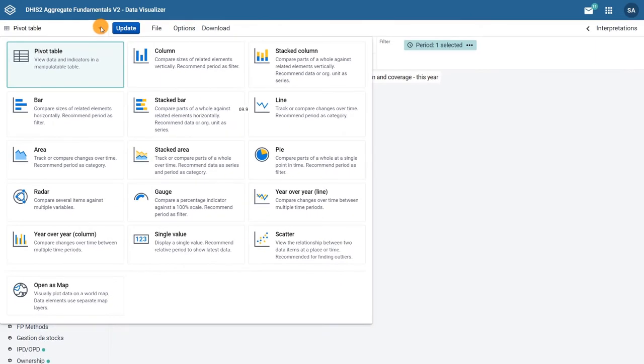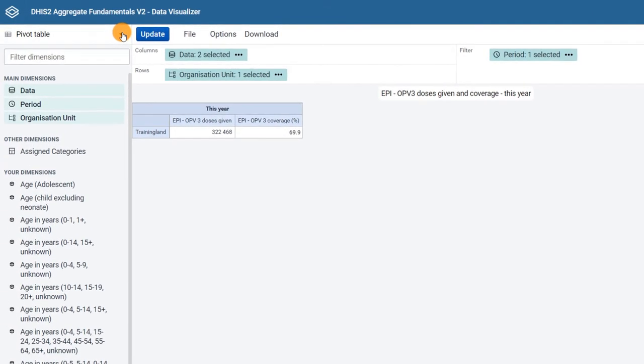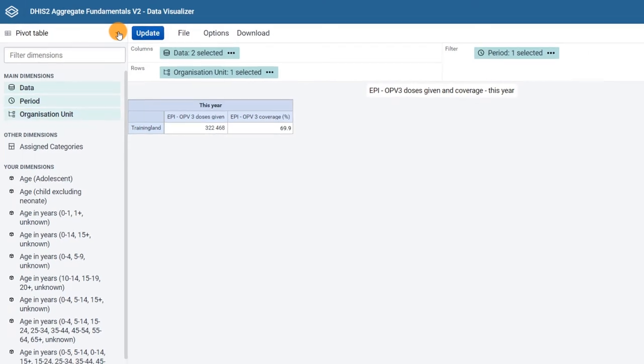Below the visualization type section, we can see the main dimensions section. This is where the data, the what, the period, the when, and organization unit, the where dimensions are selected.